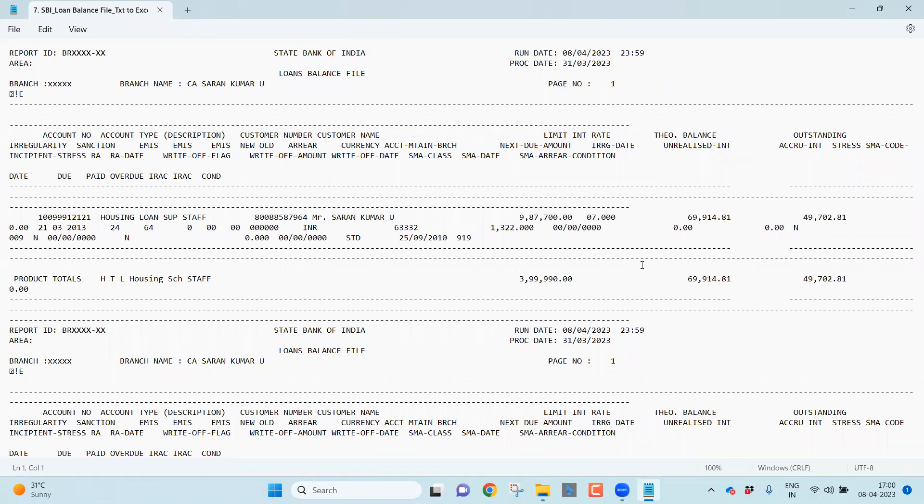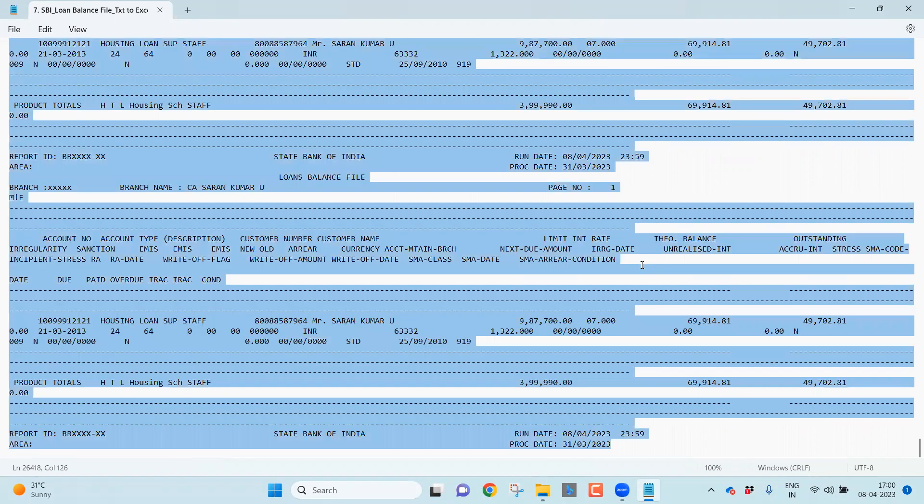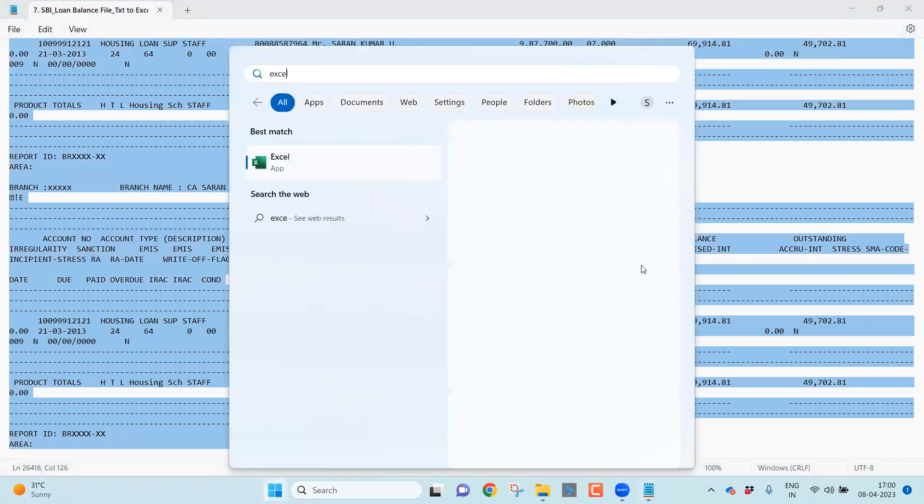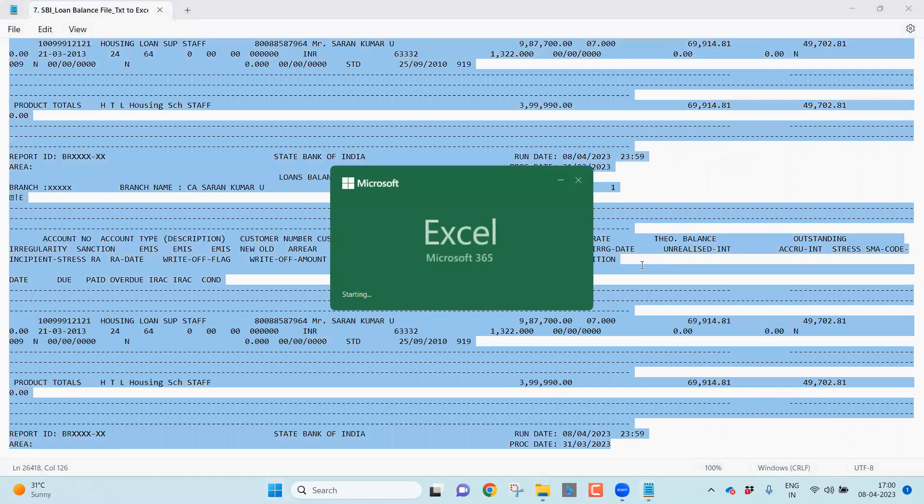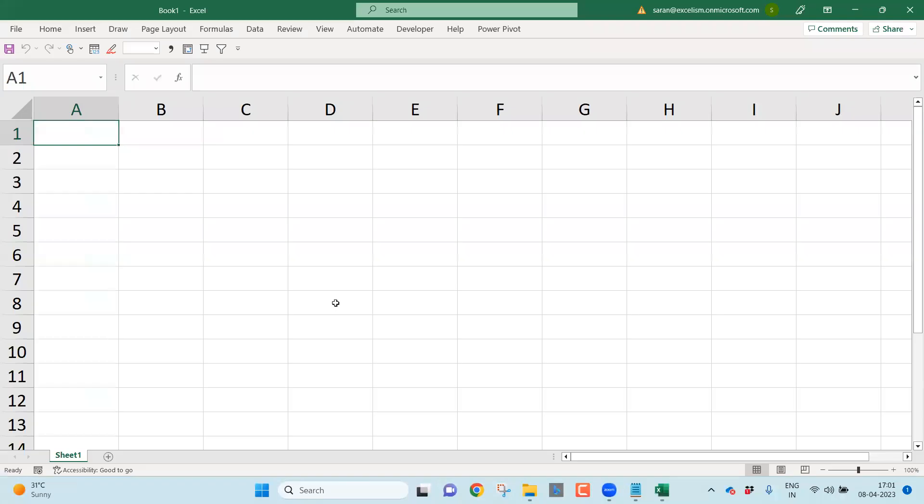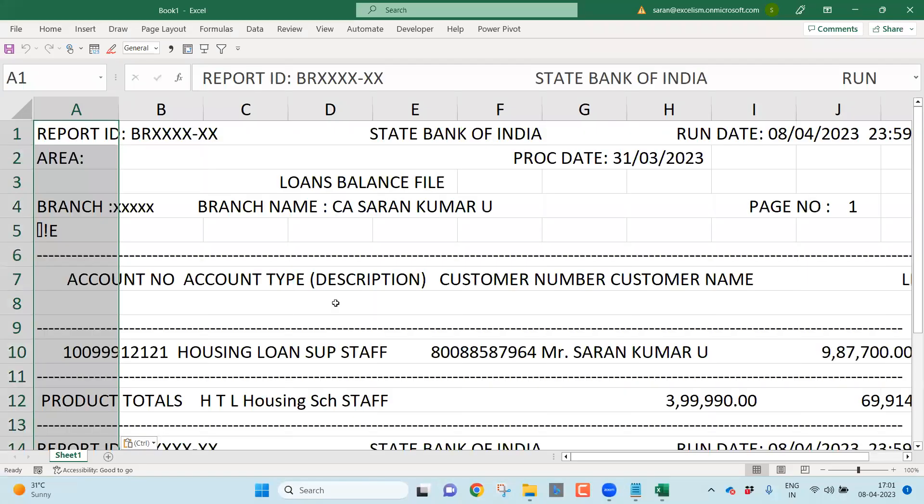I have to first copy this entire data. The shortcut to select everything is Control plus A. Now I have to copy it - shortcut is Control plus C. Now I should open Microsoft Excel because I have to convert this unstructured data into the structured format. Let me open Microsoft Excel. Let me open a blank workbook, Control V. Once I do Control V, everything comes into one single column.